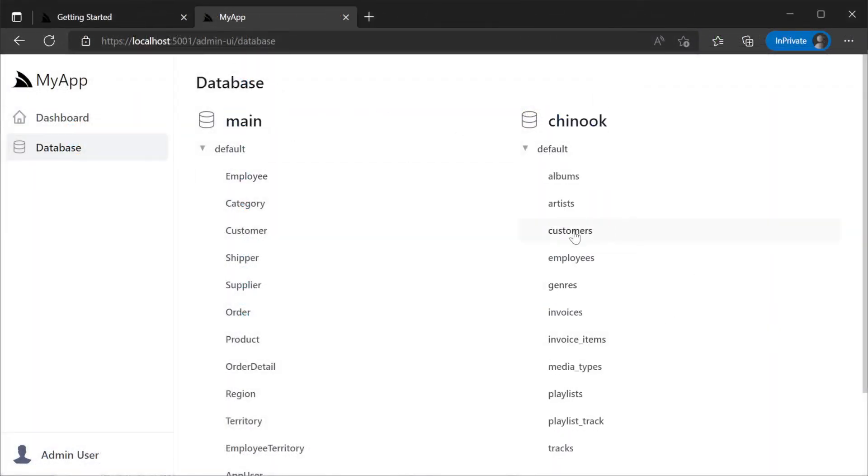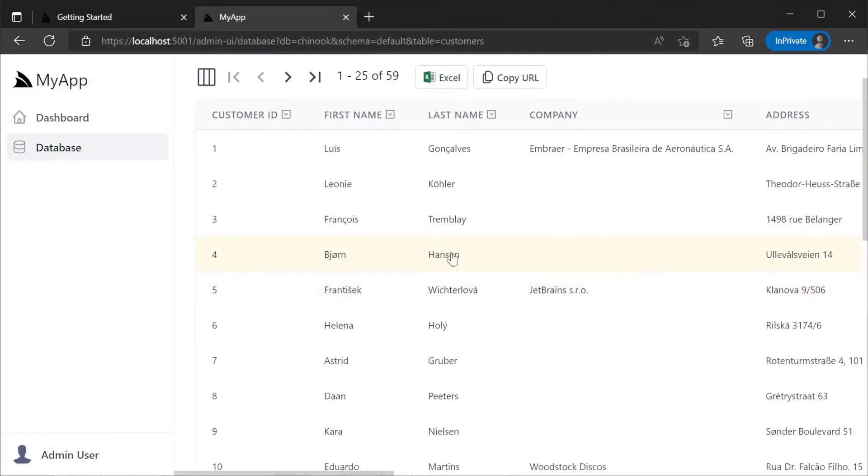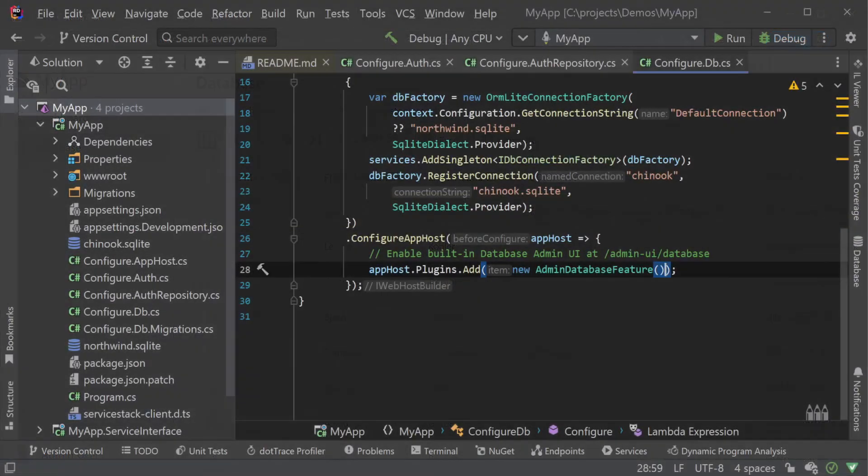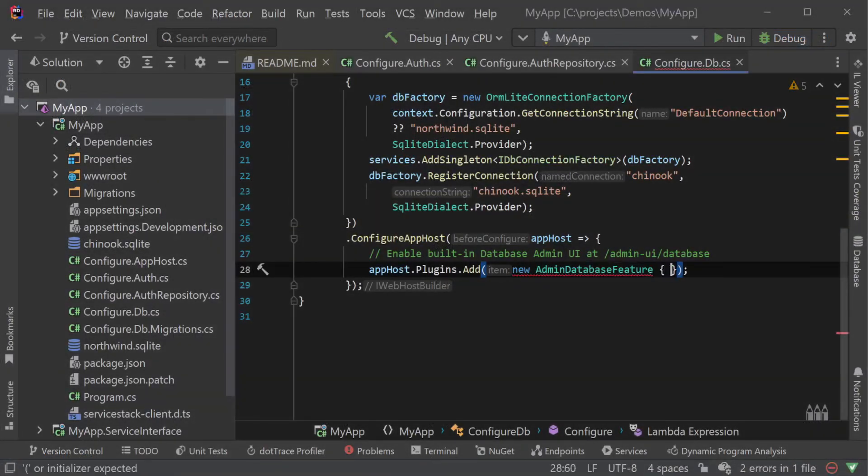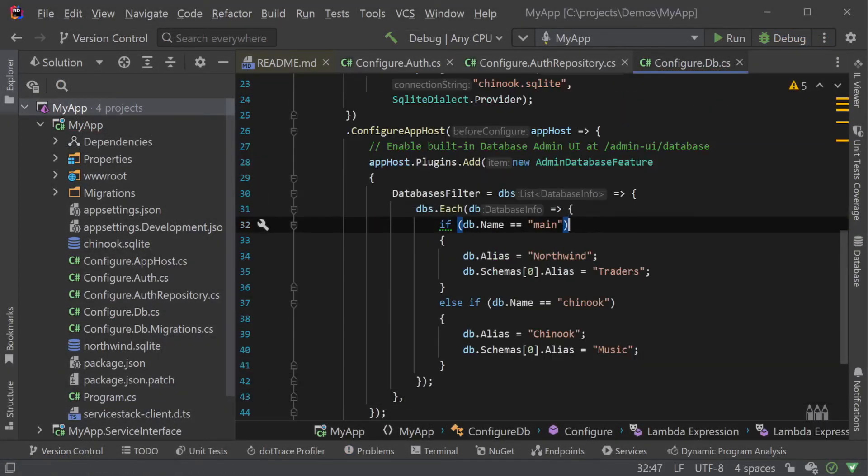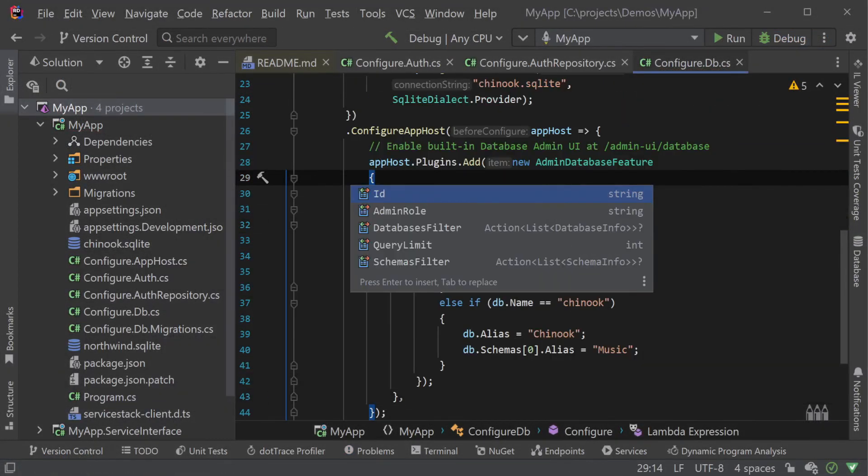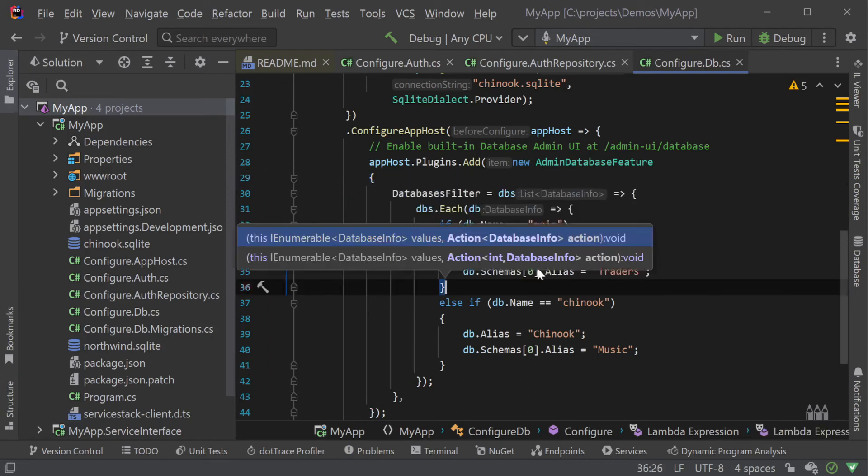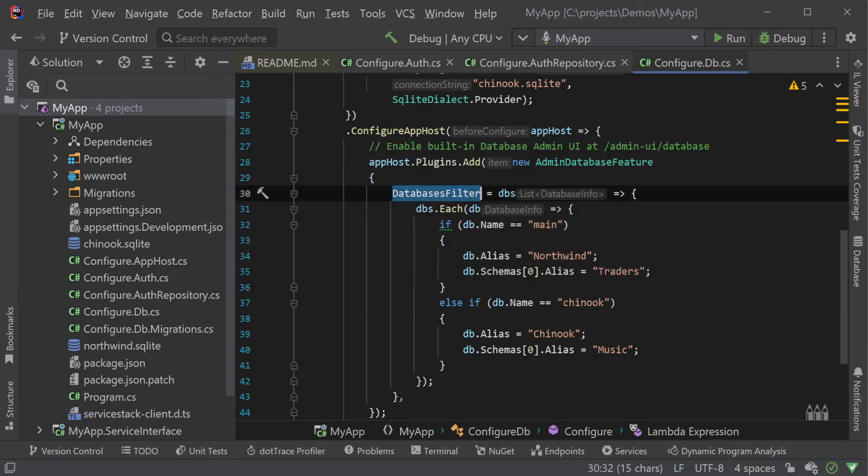The admin database feature plugin itself provides multiple points of customization so you can change access rules or filter out specific databases, schemas or tables.